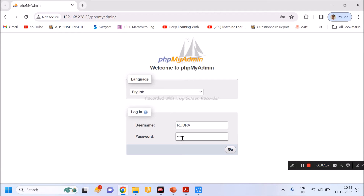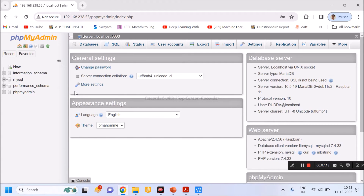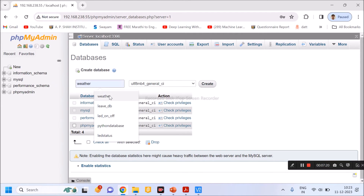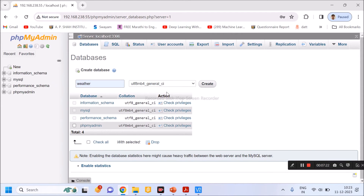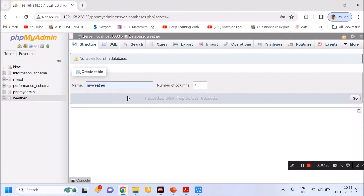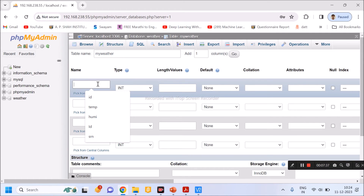The password is 123 and the username is rudra. I click Go and it gives a nice interface. To create a database, click on 'New', give the database the name 'weather', and give the table the name 'my_weather'. Then click Go and I have to enter the different columns.